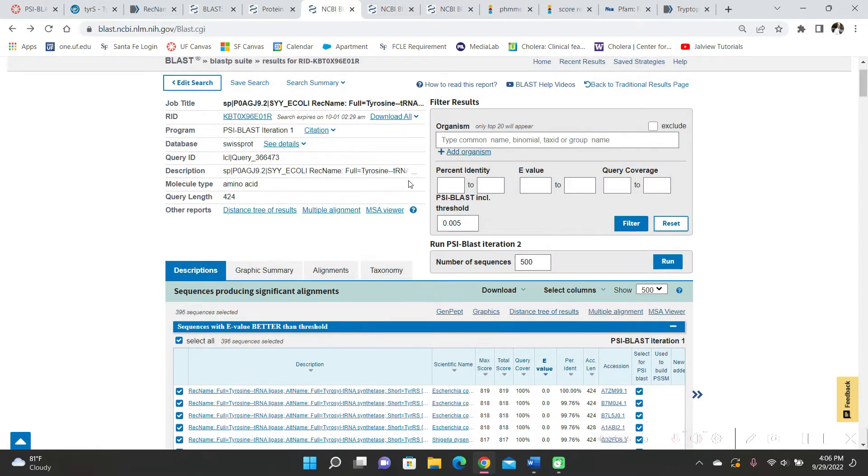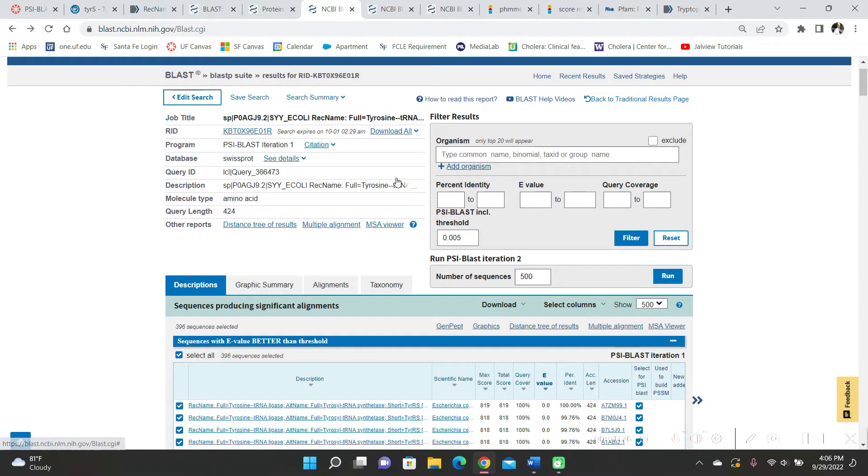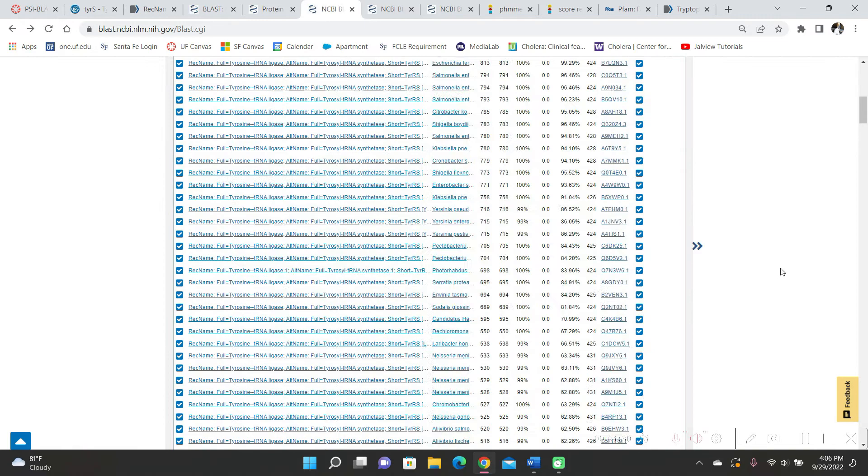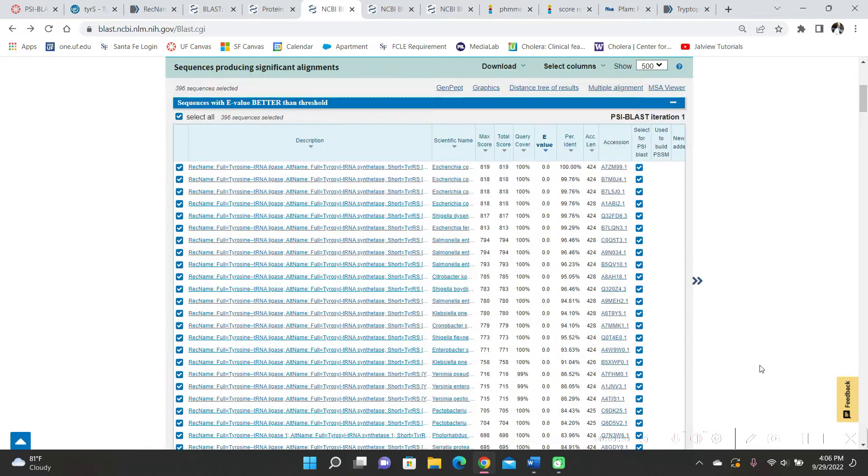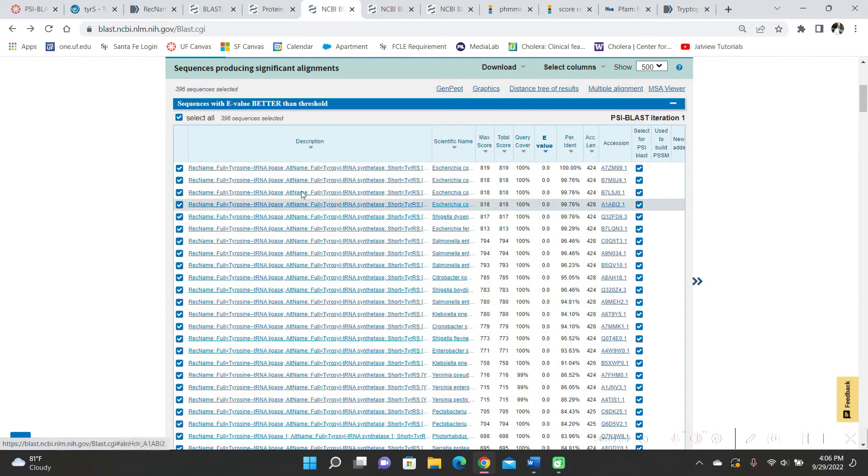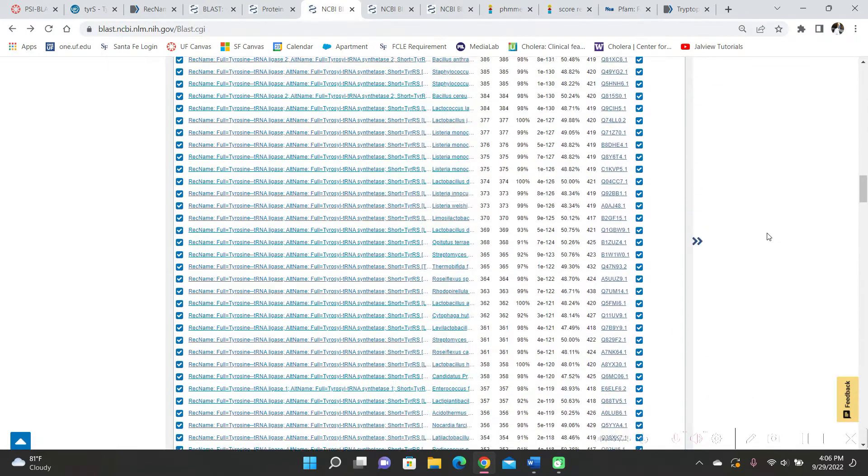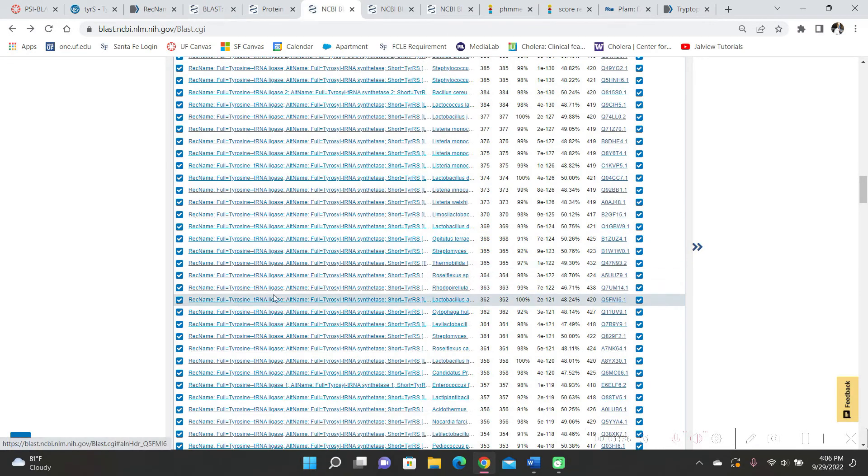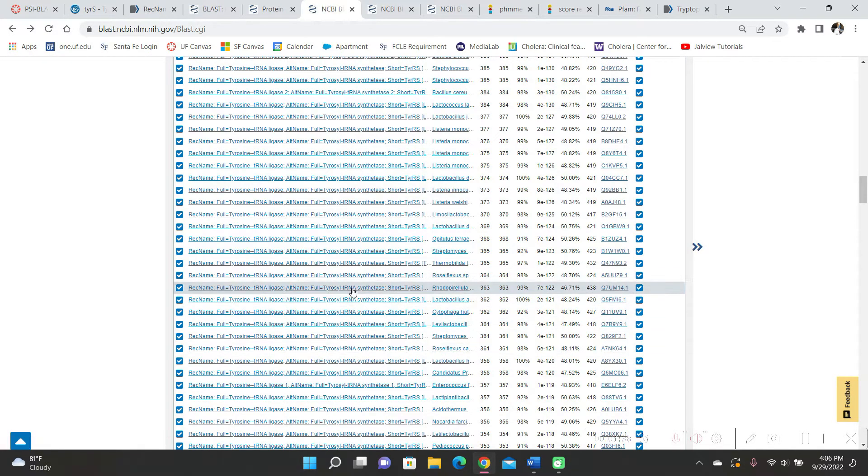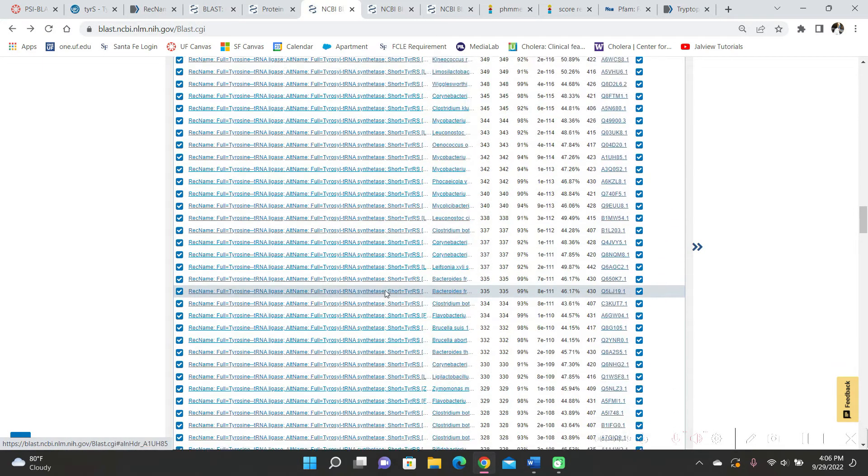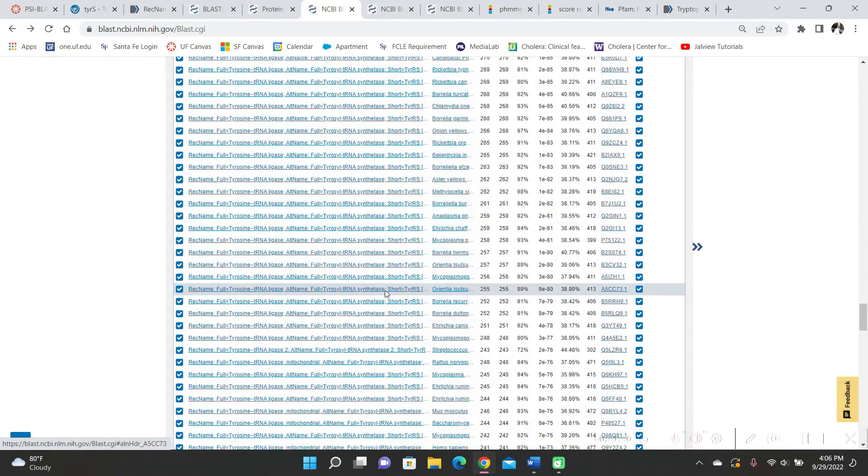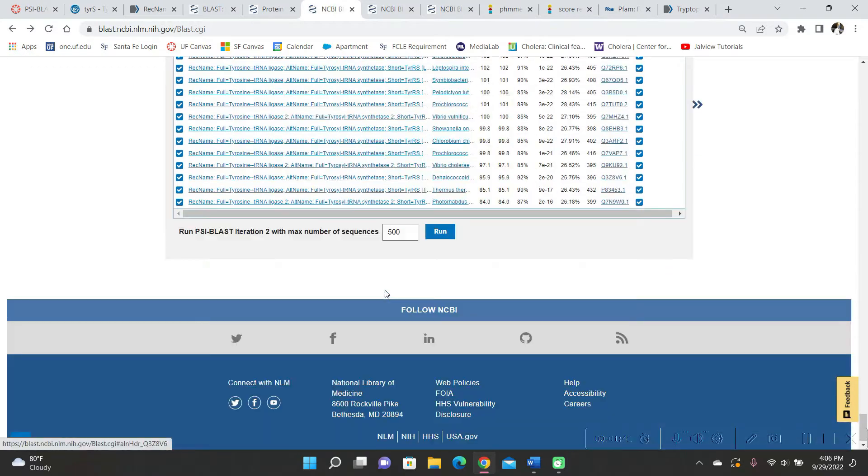And when the results came up for Cyblast iteration one, I scrolled through. It was a lot. It says 396 sequences. Everything is tyrosine tRNA ligase or tRNA synthetase.